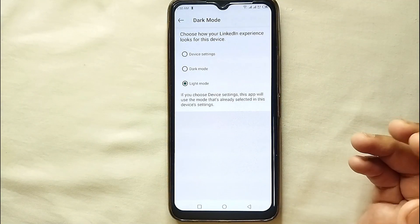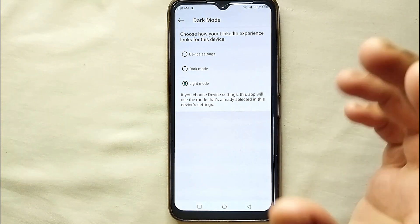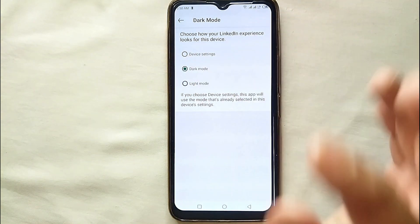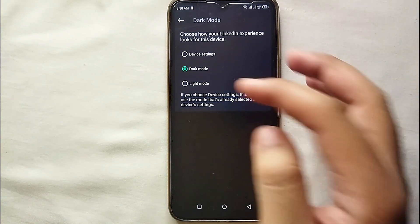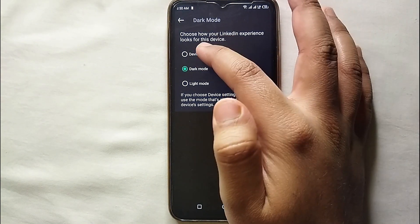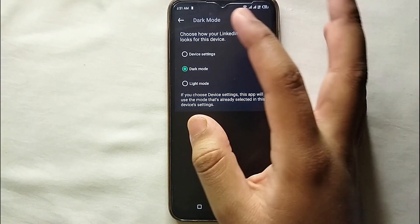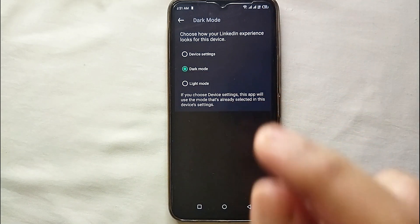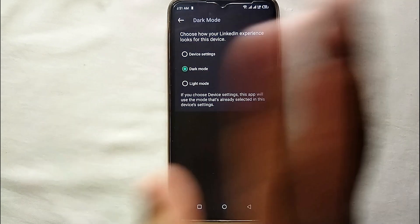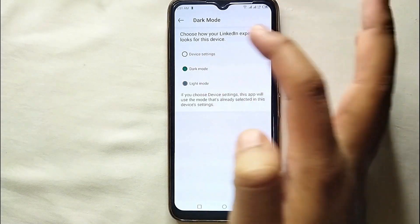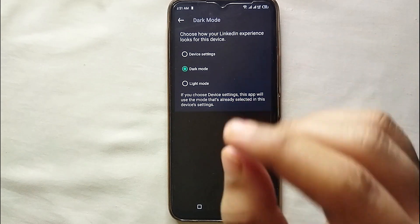If you are using your mobile at bedtime, I suggest selecting dark mode, and if you are in daytime I suggest selecting light mode, as this is the easiest way to use your mobile comfortably. Otherwise it's all up to you — you can use whatever you like. Just tap on it and your work will be done. This is how you can easily change the color theme of your LinkedIn account.